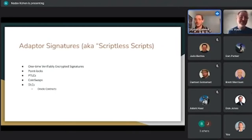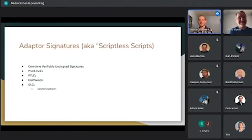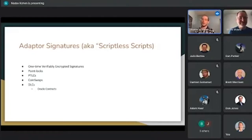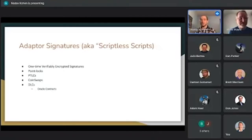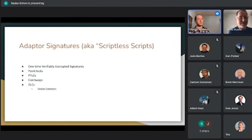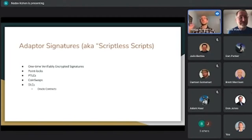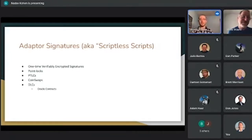My favorite of all Schnorr signature variants is adapter signatures, also known as scriptless scripts, or more recently, one-time verifiably encrypted signatures. At a high level, they allow point locks — very much the same as hash locks for those familiar with HTLCs. A hash lock is a Bitcoin contract where you claim coins by revealing a hash pre-image. A point lock is another pay-for-secret scheme, but rather than a hash pre-image, it's the scalar to a point — like the private key to a public key, or a decryption key to an encryption key.